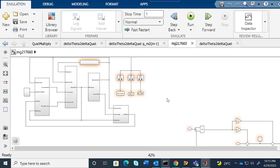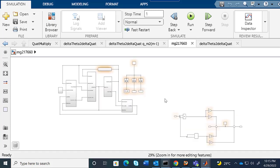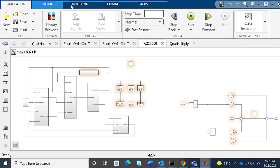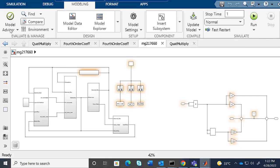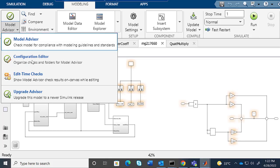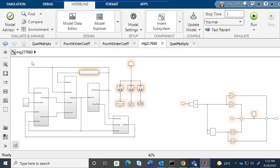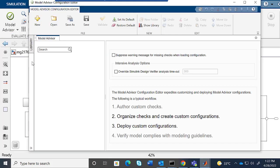We need to set the configuration details in the model. For that, go to Modeling and click on Configuration Editor.